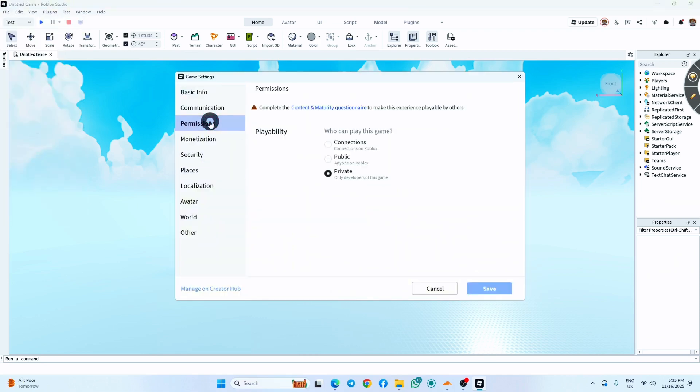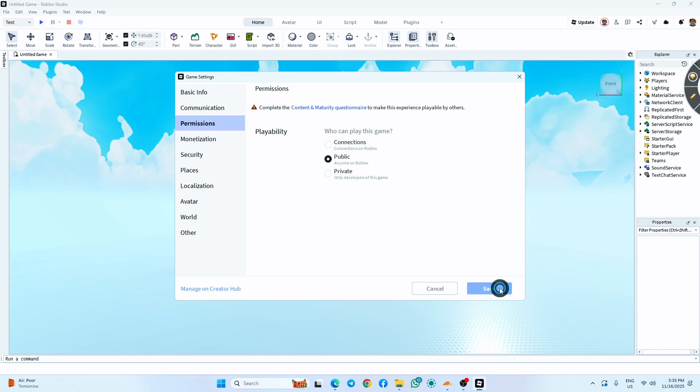Now click the Permissions tab. Here you can see the Public option. Click on it and click Save again. Now go to File again.